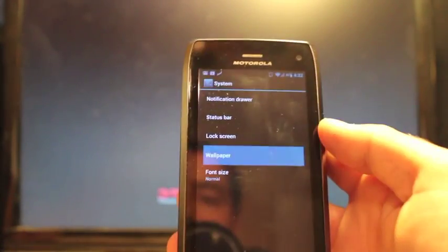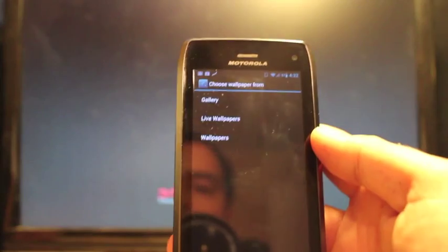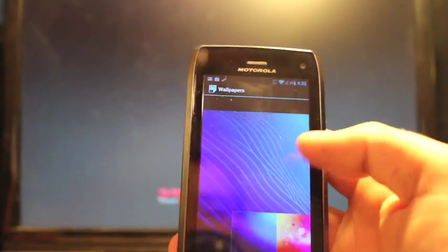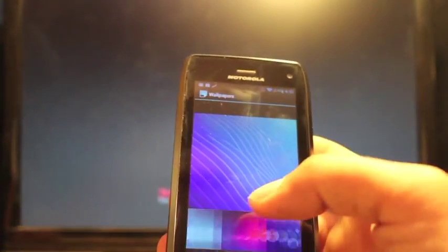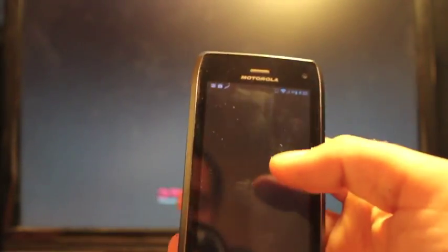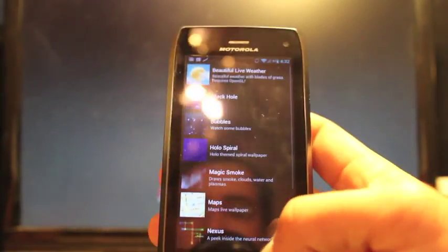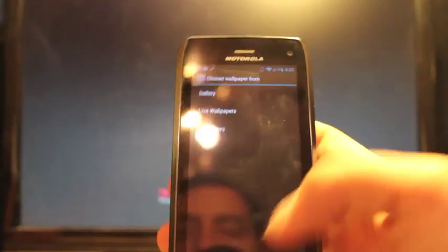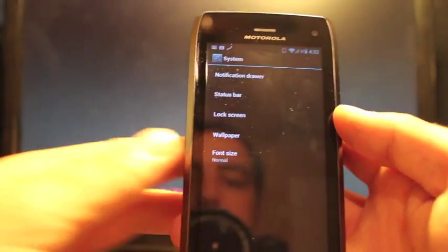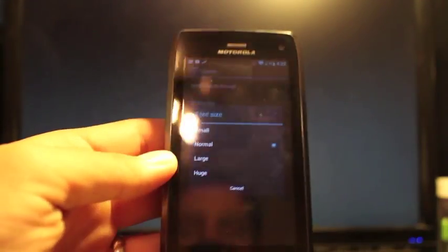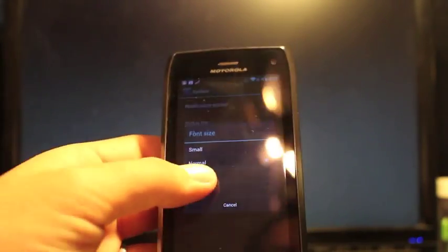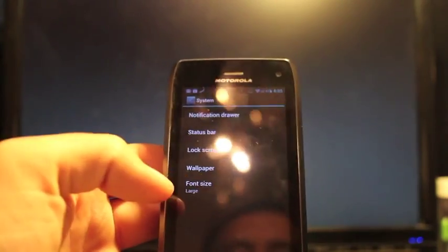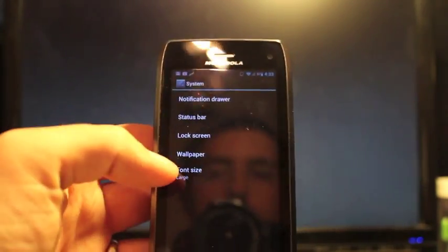Let's see, wallpaper. You can choose from several wallpapers here. There's just the regular ice cream sandwich wallpapers. And then of course, you have like your live wallpapers. And you can choose from your gallery as well. You can also change your font size here. Like so.